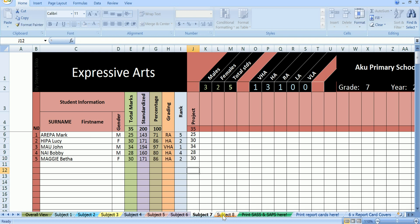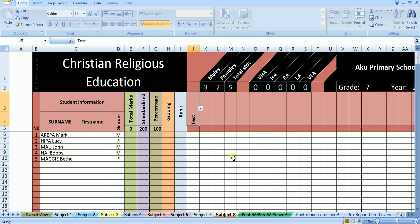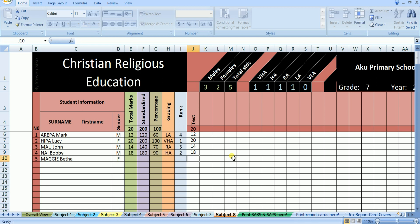Now we move on to our very last subject, which is Christian religious education. In CRE a test out of 20 was done. Mark scored 12 out of 20. Lucy scored 20 out of 20. John scored 14 out of 20. Bobby scored 18 out of 20. And Betha scored 17 out of 20. Well, we have done entering the marks into each of the subjects.